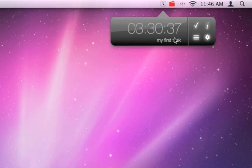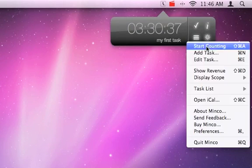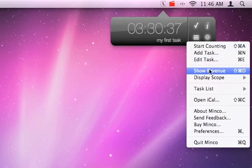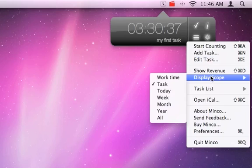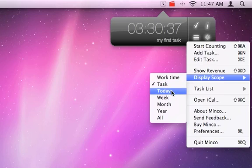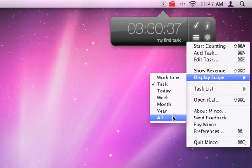The counter display can show the elapsed time or your revenue. You can also specify the display scope. With 'Work Time', you can display the elapsed time since you pressed start. 'Task' focuses on the time you have spent working on a task. With 'Today', 'Week', 'Month', 'Year', and 'All', you can show the time you are working on different tasks based on your selection.